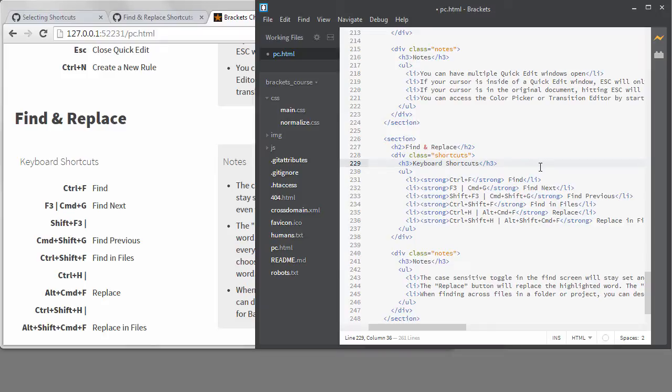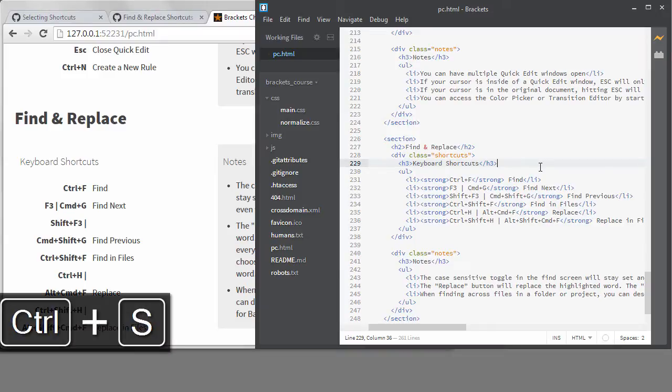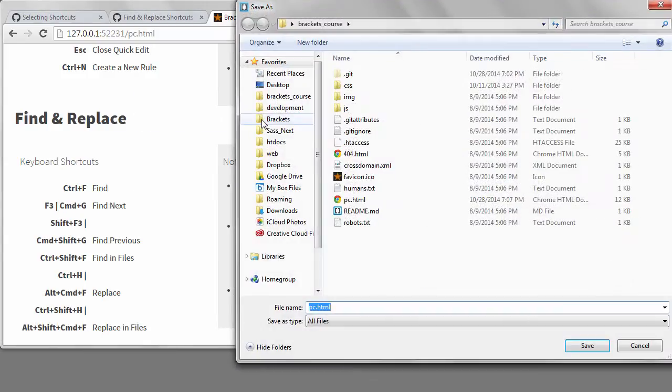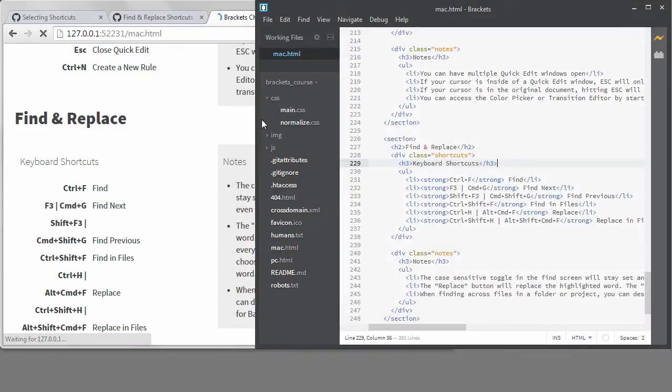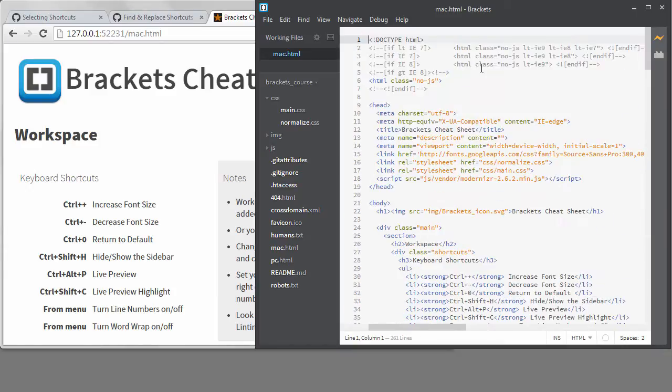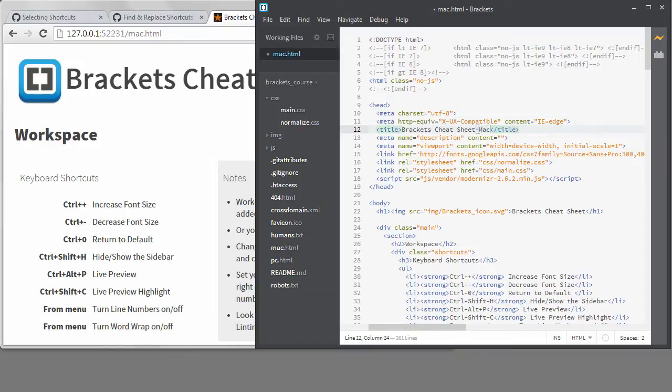I'd like to copy the PC page to a Mac page. I'll do a Save as Mac HTML. Notice that my live preview is showing Mac HTML now since that's what's open. I'm going to add the word Mac to the title tag and also to the H1, so it's obvious which page we're on at any time.